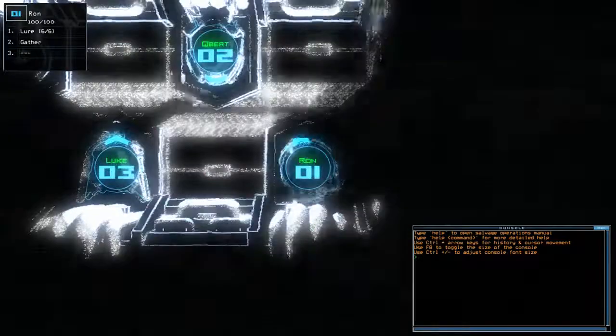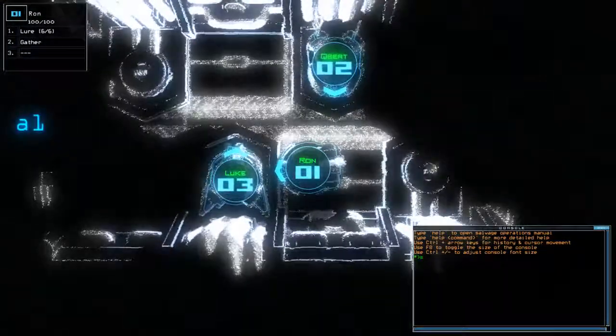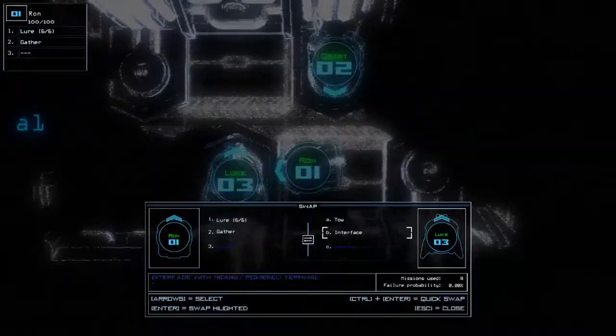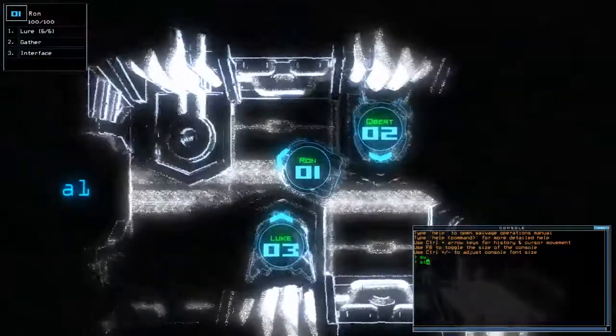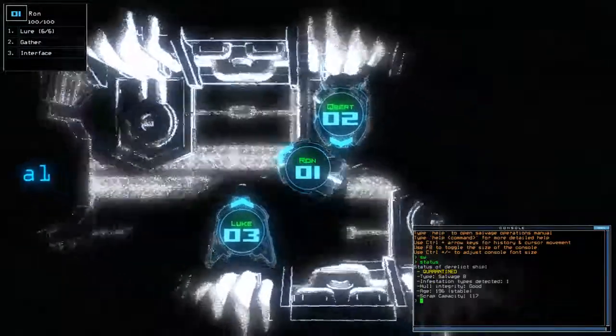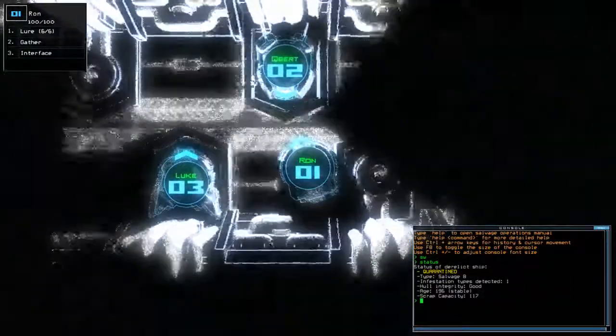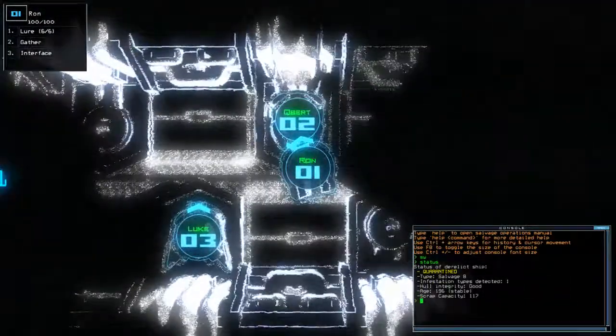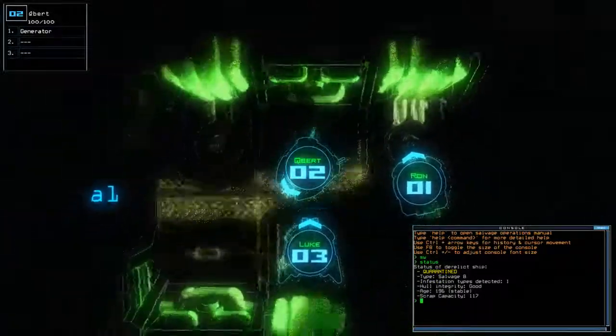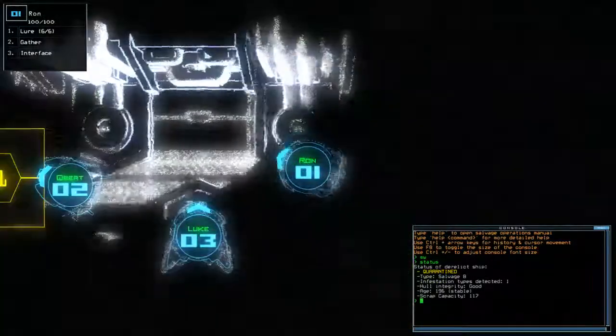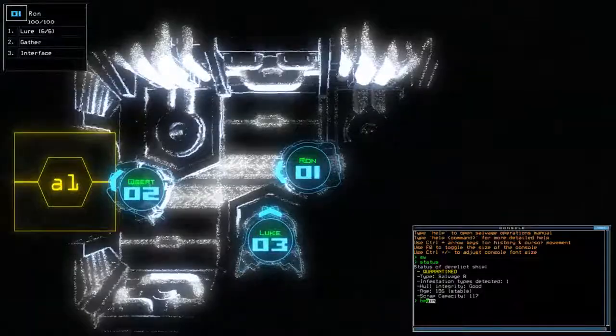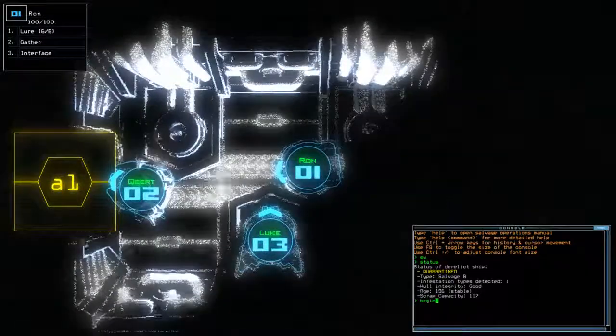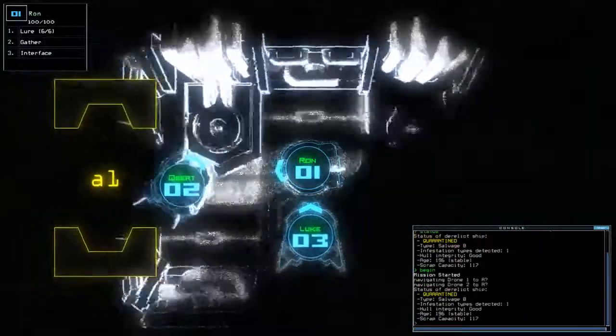And just getting my stuff together. No ship upgrades. We have a lure. And we have a quarantine with one infestation. Okay. One infestation. So, without further ado, let's begin.